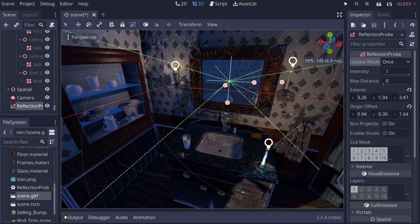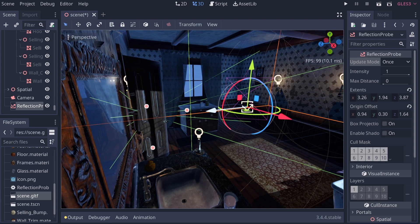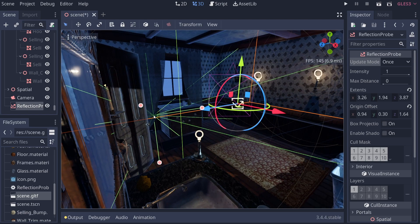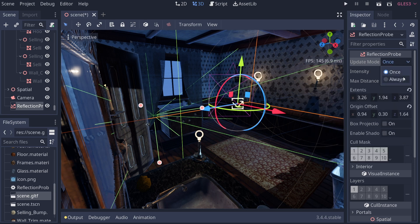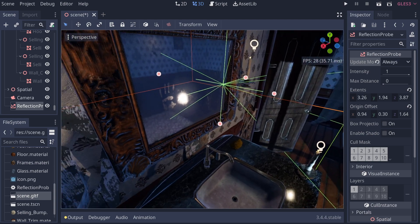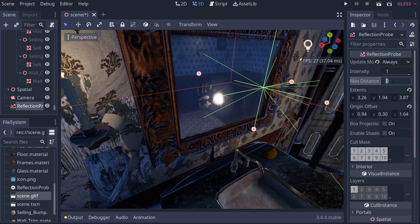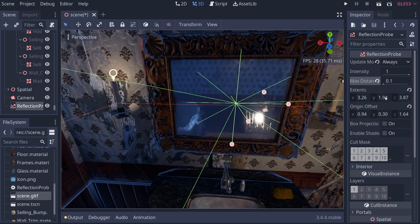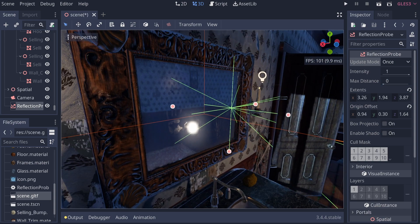Next is Max Distance, which hasn't worked well in practice. The idea is that it controls how far the ray travels from the center point before it stops hitting anything, which could help reduce performance loss when using 'Always' update. However, setting it to 0.1 or even 0.01 doesn't appear to change anything, so just keep in mind that the feature exists but may not function as expected.